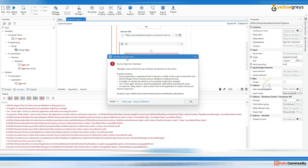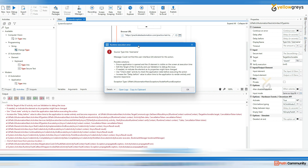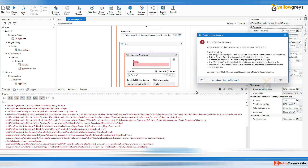Now you see there is a runtime execution error. Source: Type Into Username. Keep this in mind — the source is 'Type Into', which means the source tells you which activity threw the error. The exception message says: 'Could not find the user interface UI element for this action. Possible reason: ensure the application is open and the UI element is visible on the screen at execution time.' There are a few possible solutions listed here.